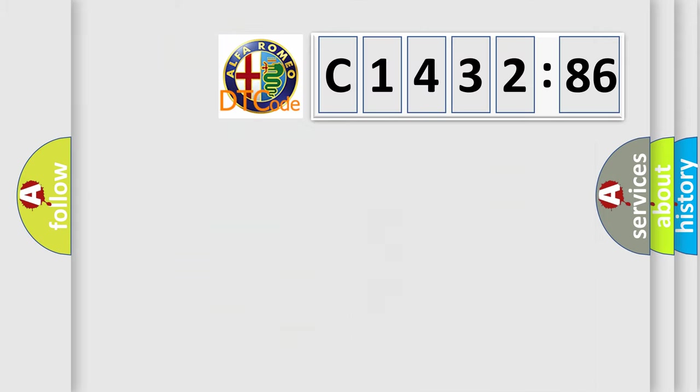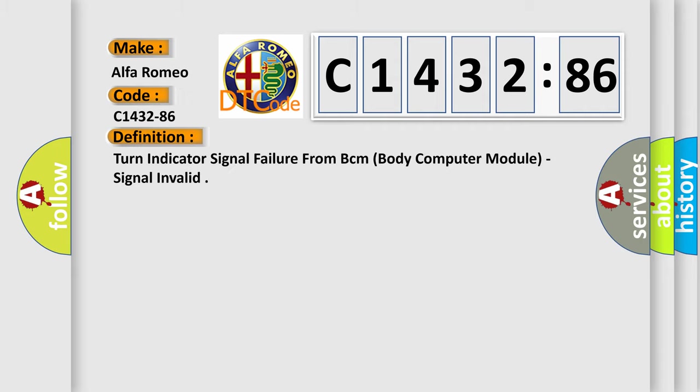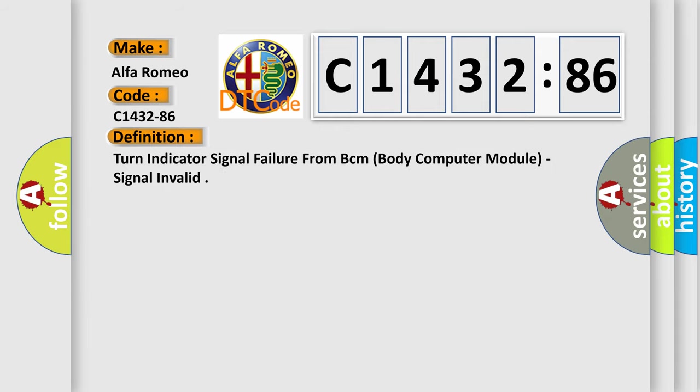The number itself does not make sense to us if we cannot assign information about what it actually expresses. So, what does the diagnostic trouble code C1432-86 interpret specifically for Alfa Romeo car manufacturers?